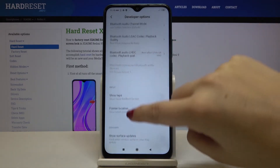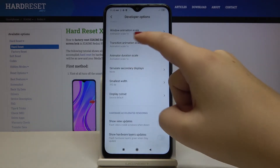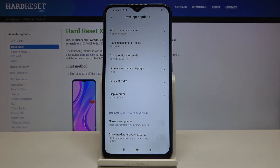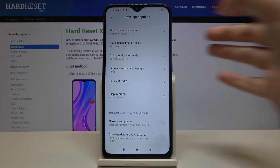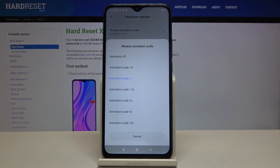If you see an option without a switcher — for example, like here with the window animation scale — simply tap on it to open more detailed settings.